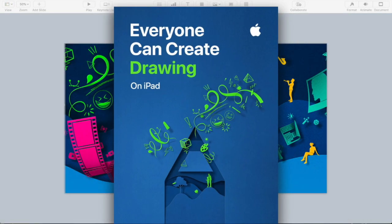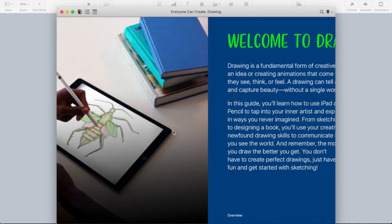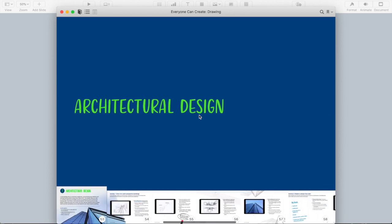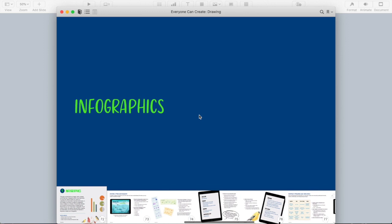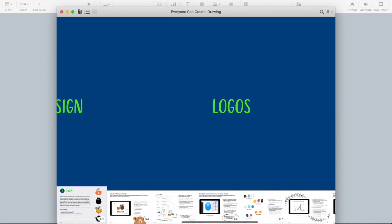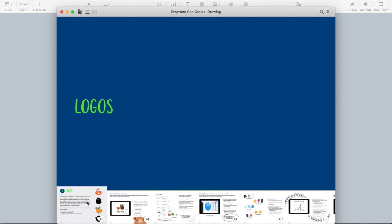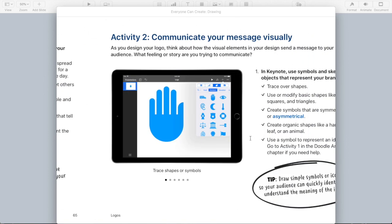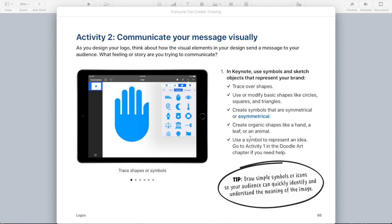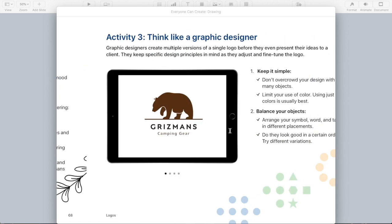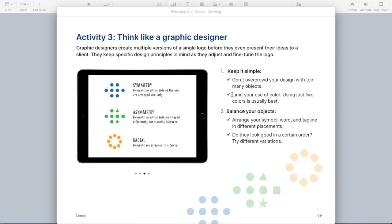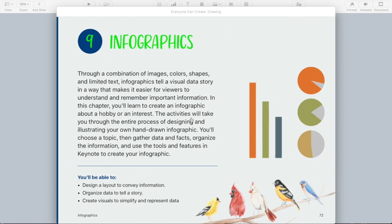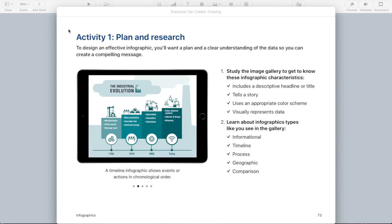Let's start with the Everyone Can Create Drawing Guide. The activities or chapters in this one include word art, doodle art, landscapes, portraits, still life, architectural design, logos, infographics, and book design. I'm going to show you the lesson on creating logos. Just some of the resources here — great graphics, terms, and a design brief that you can download and use. Emphasizing communicating your message visually with shapes and color schemes and lettering, some graphic design skills, layout, balance, spacing, and obviously some great examples as well. Great lessons in the Everyone Can Create Drawing Guide.